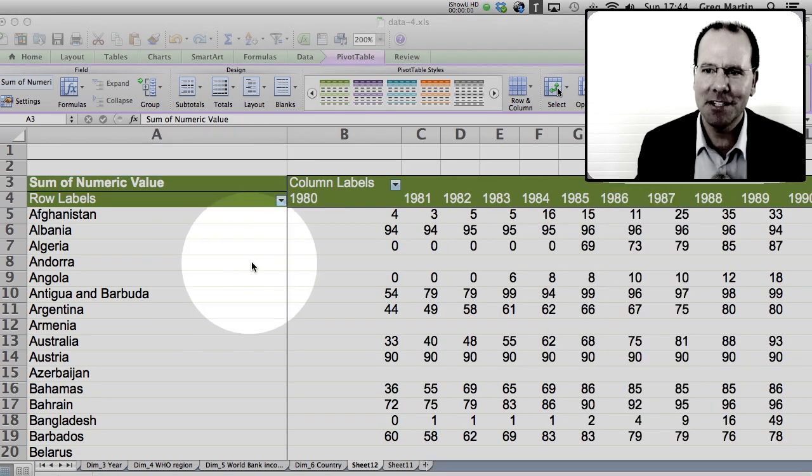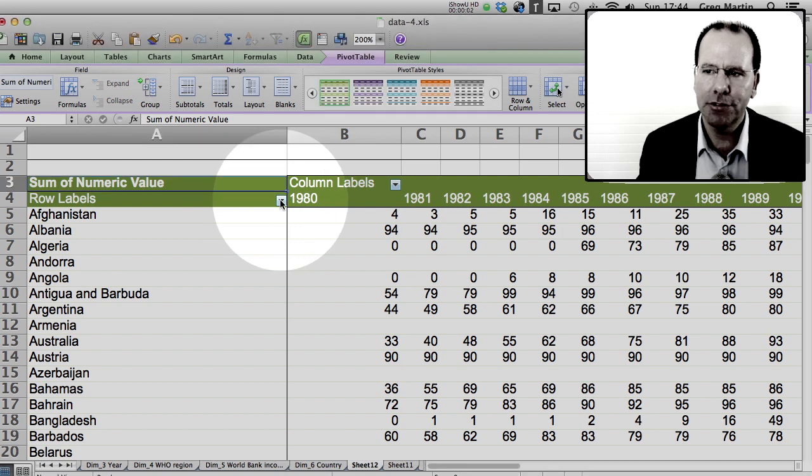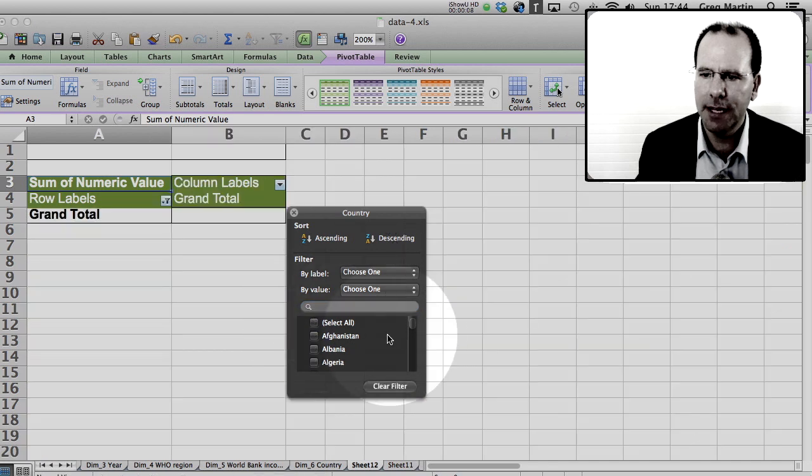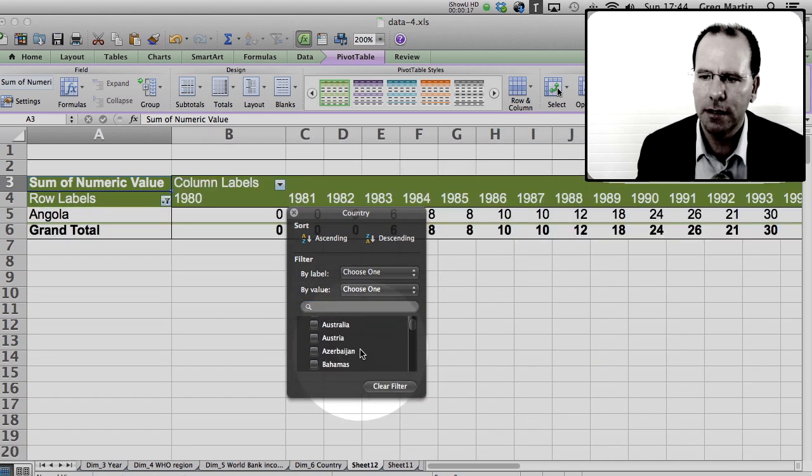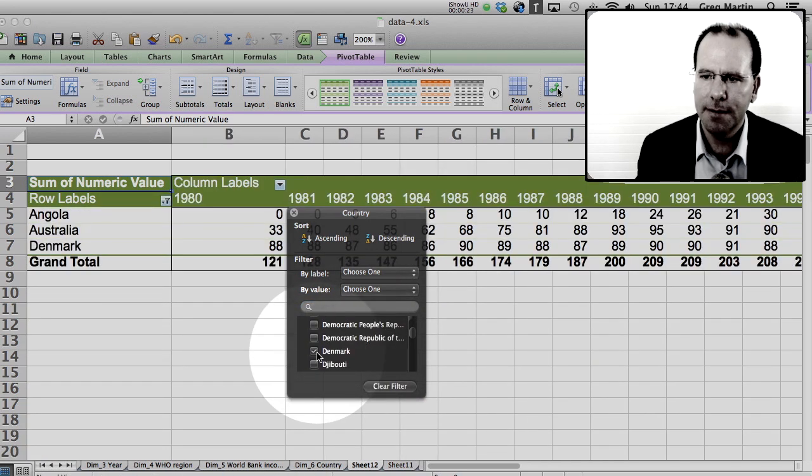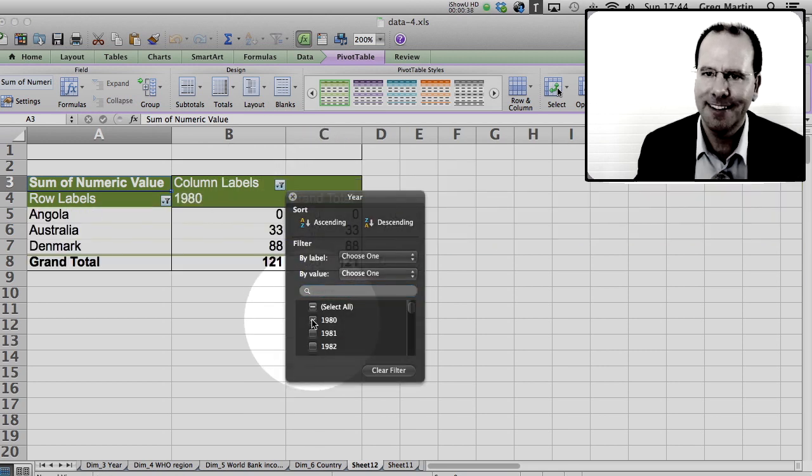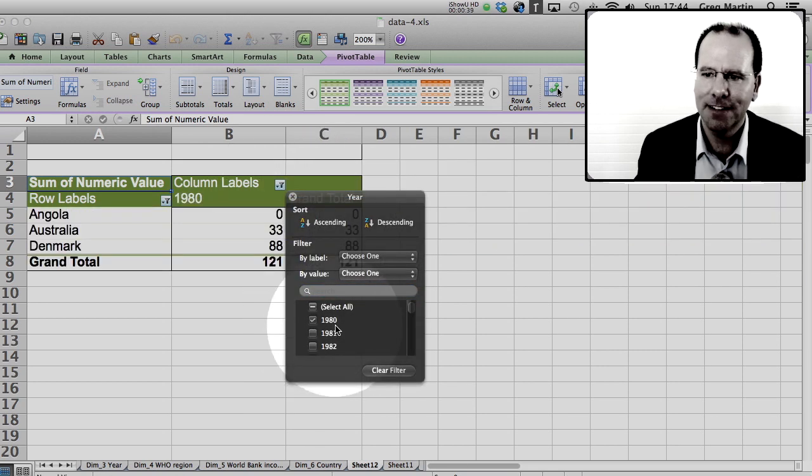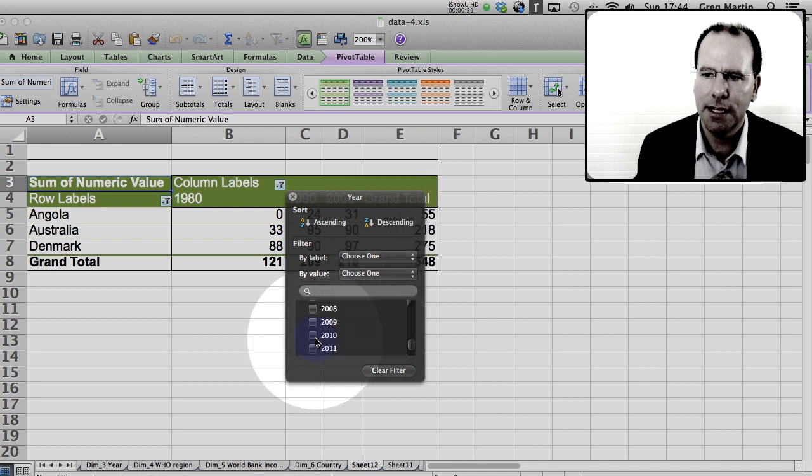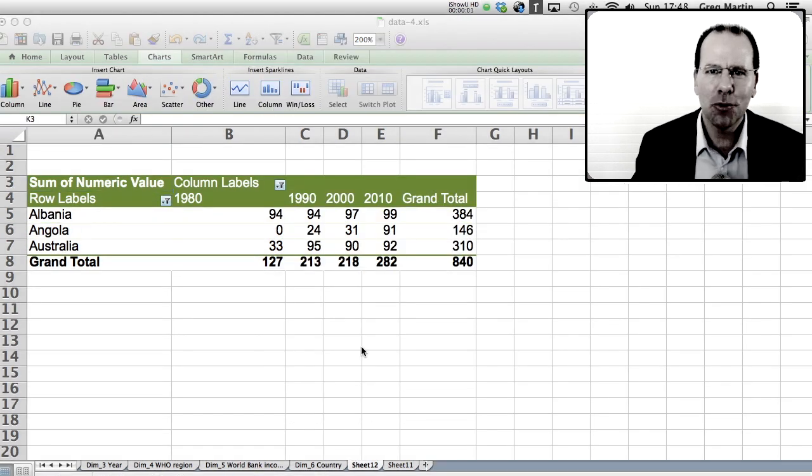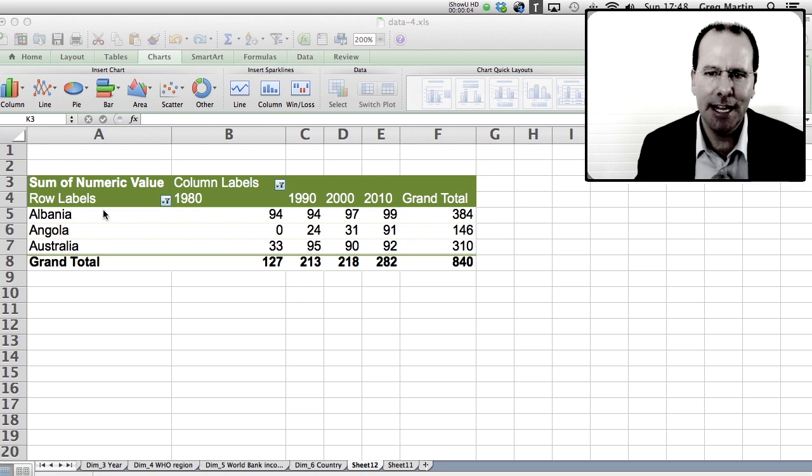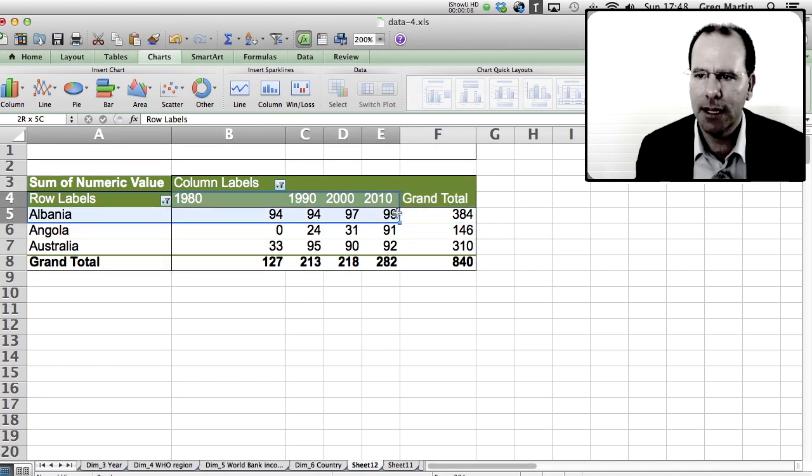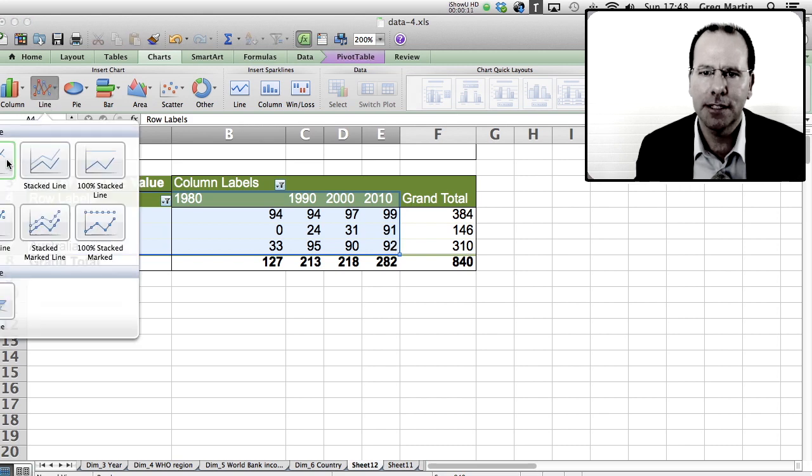Now we can summarize this even further. So we might say well look, we're only interested in a few countries, so we can click on a little filter here and say don't select all but rather select Angola, Australia, and Denmark. And we don't want to look at all years, let's look at 1980, 1990, year 2000, and 2010. And voila. And of course we might want to represent this data as a small graphic, so if we select our data—remember include the countries and the years but not the totals—let's go to graphics, hit lines, and voila, there's a comparison of three countries across a 30 year time frame.